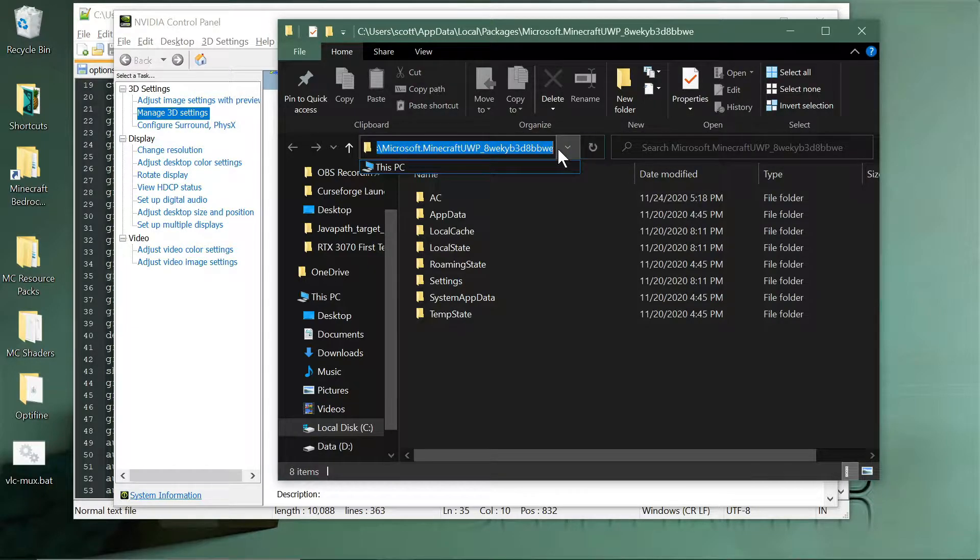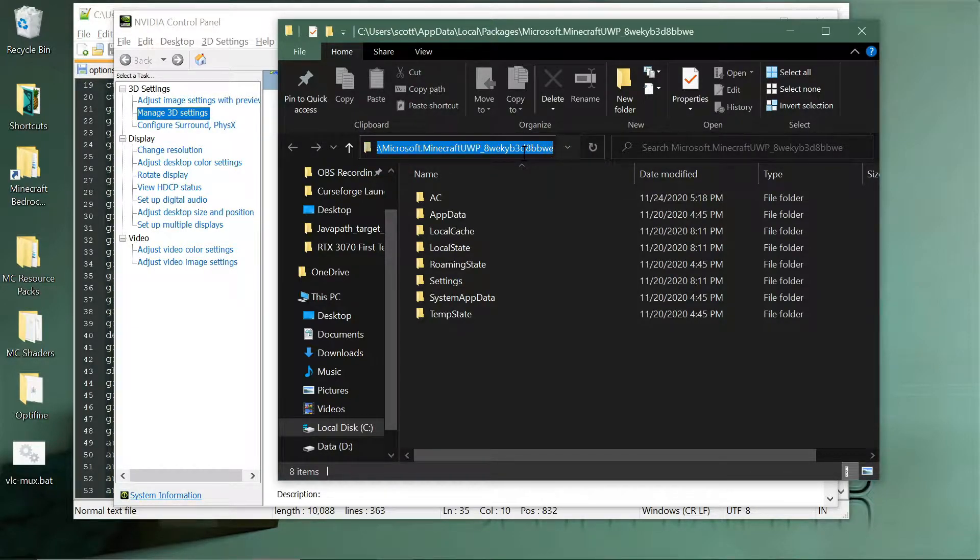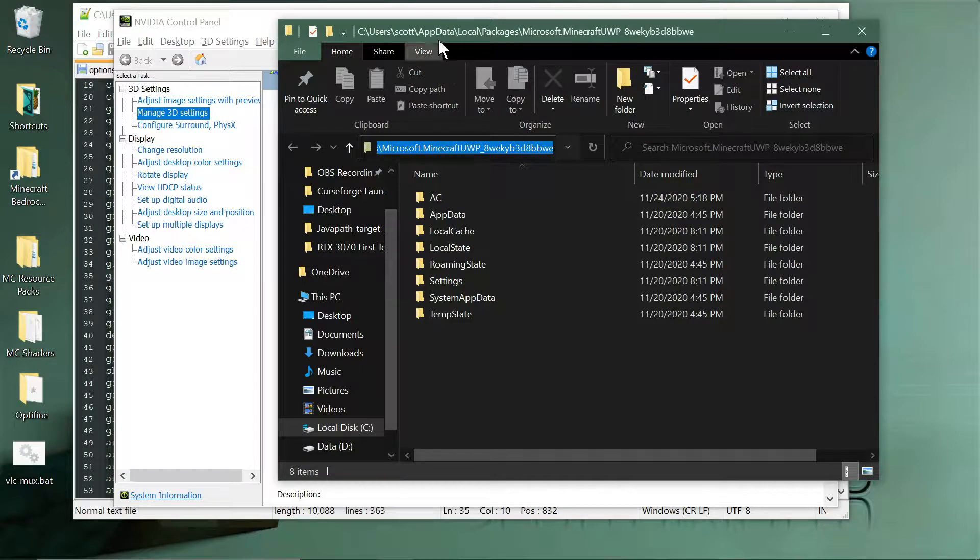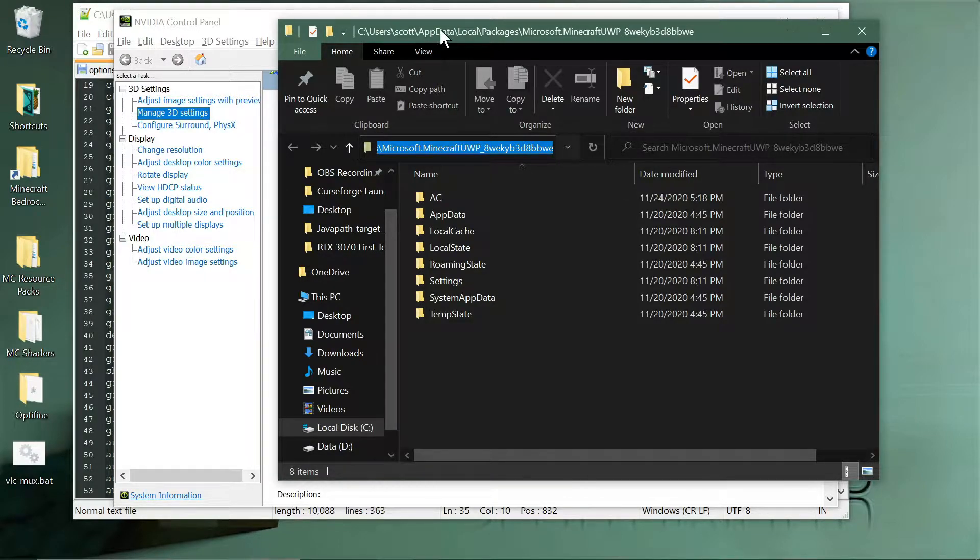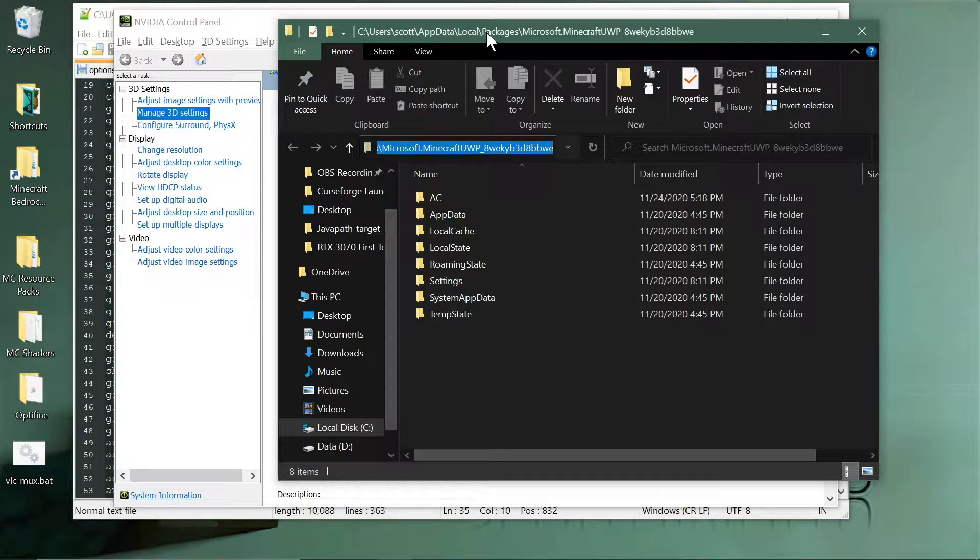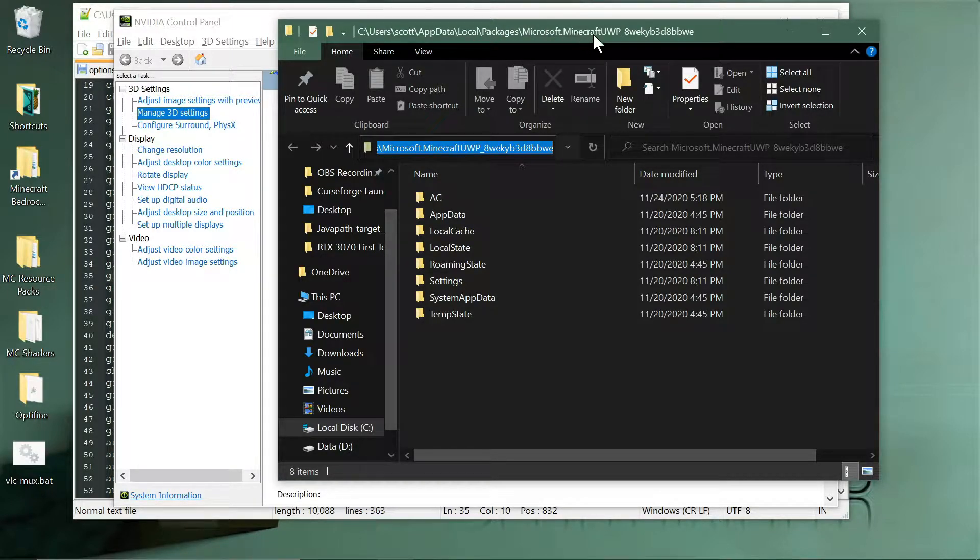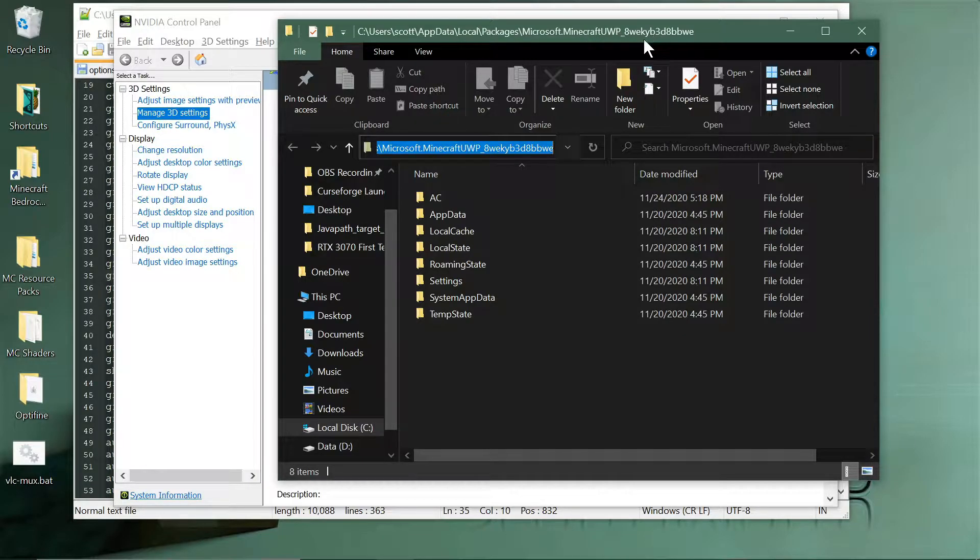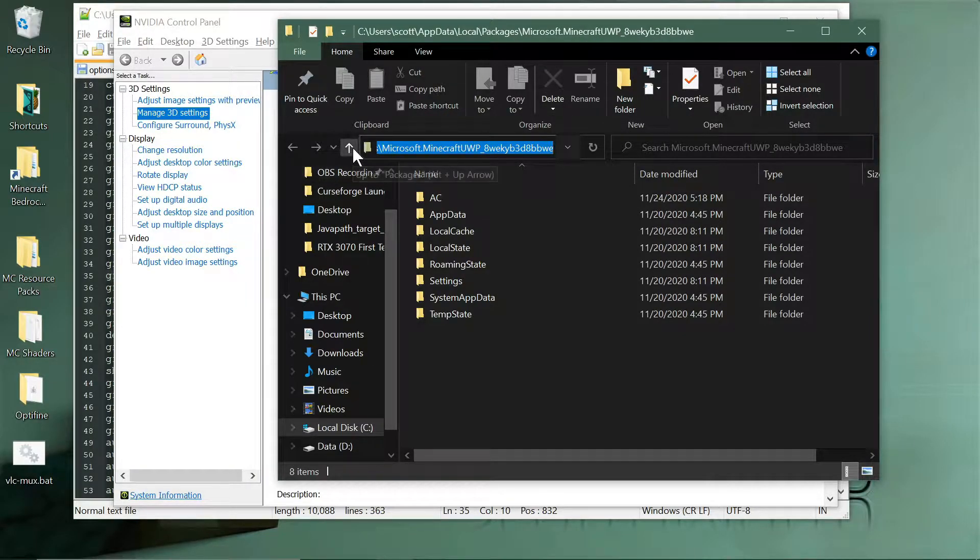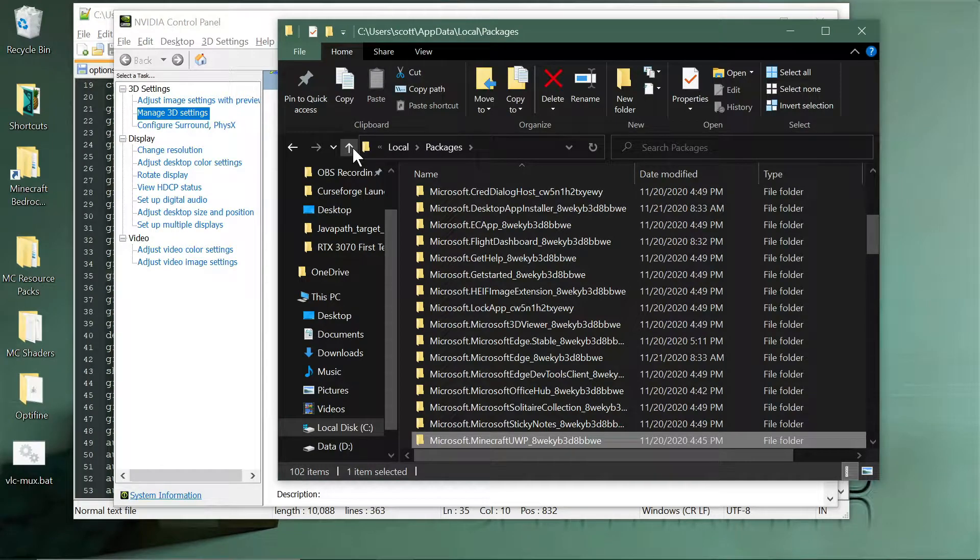So you go to your Minecraft Bedrock folder which is kind of hidden in your system. Let me see if I can show you the path. It's in your username, AppData, Local, Packages, Microsoft.MinecraftUWP underscore and some weird name.